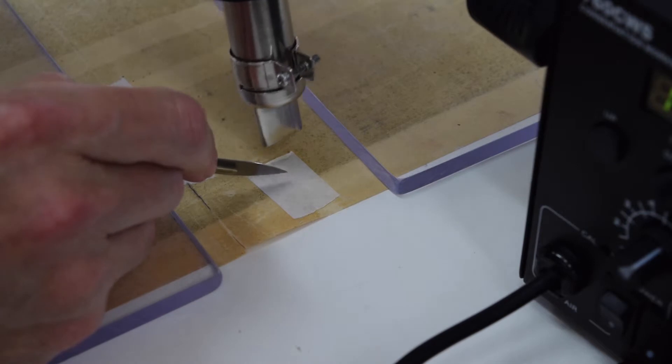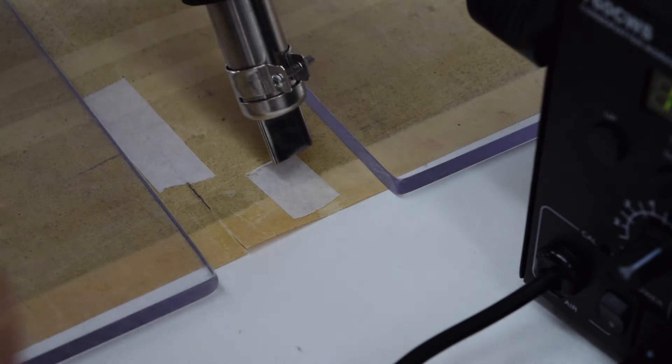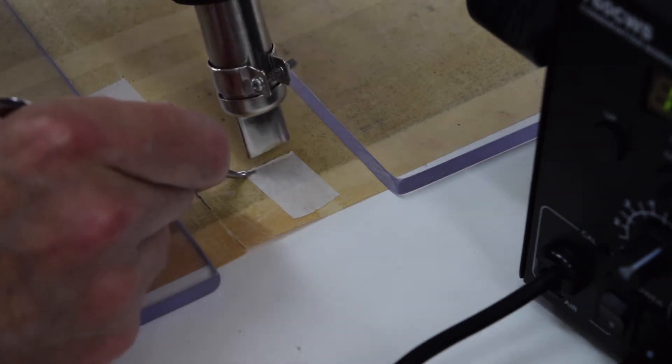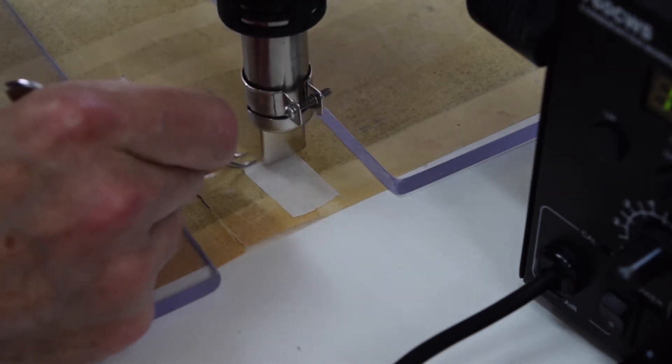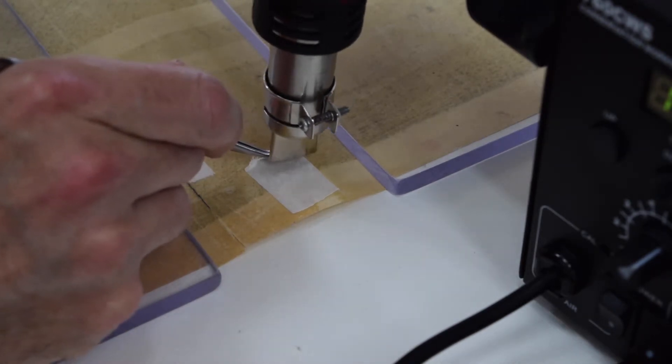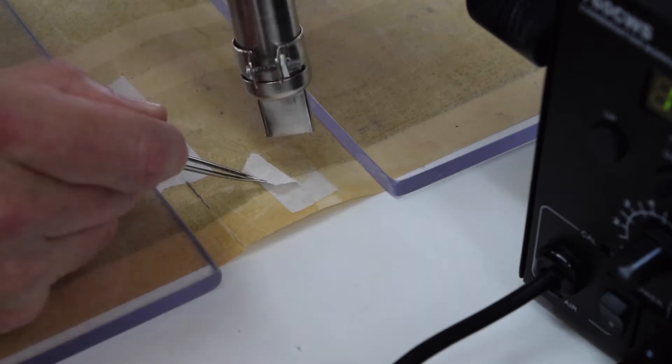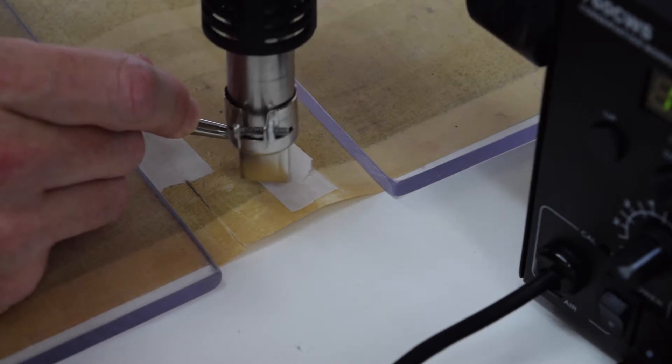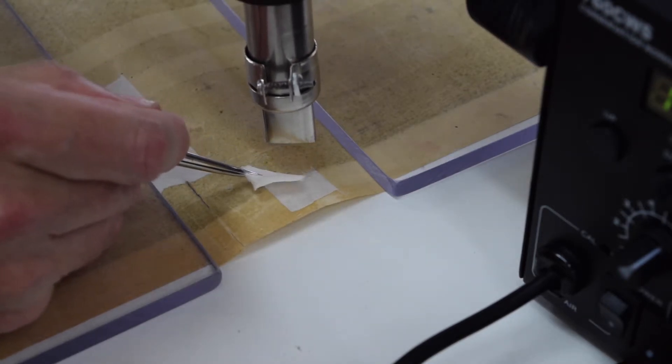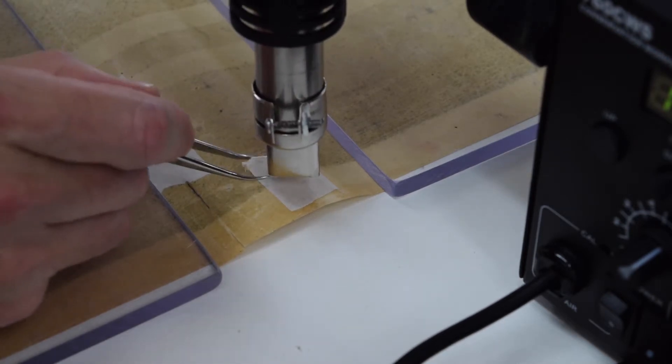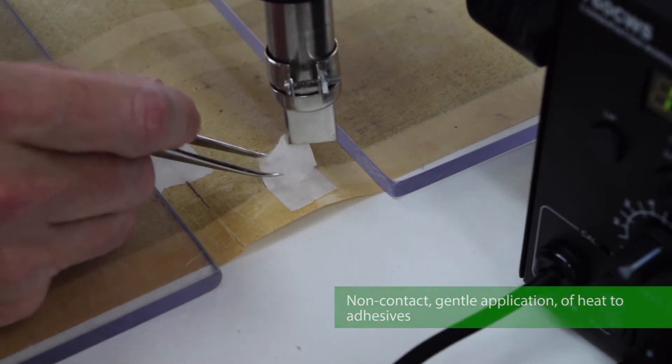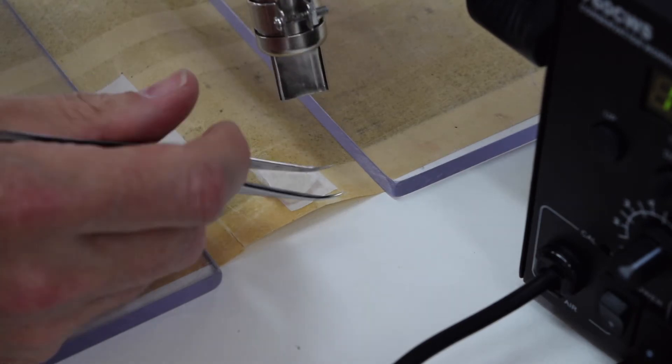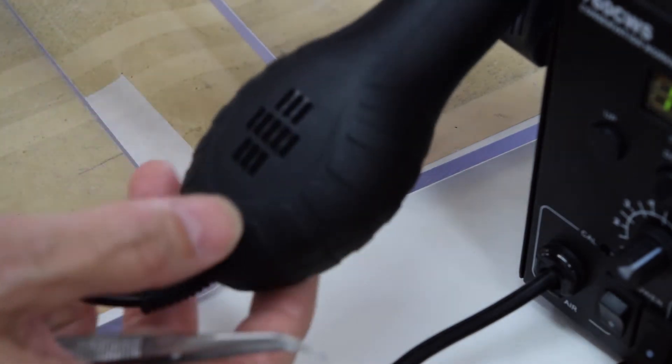Sometimes it takes a little while to soften. So let's try some tweezers now. You can see that as it warms up it starts to go quite quickly. There we go.